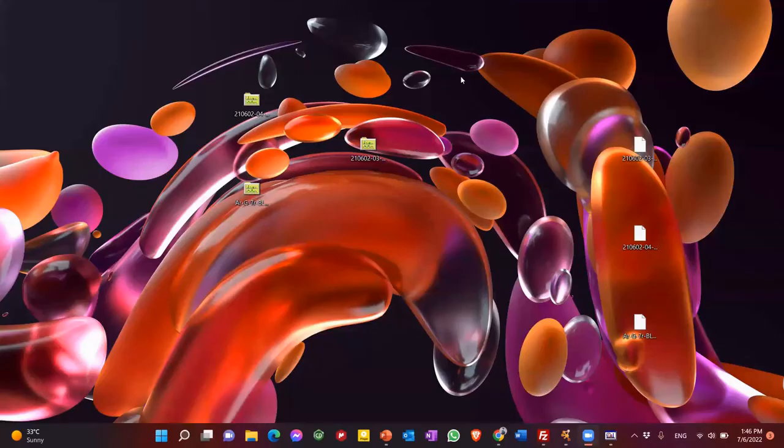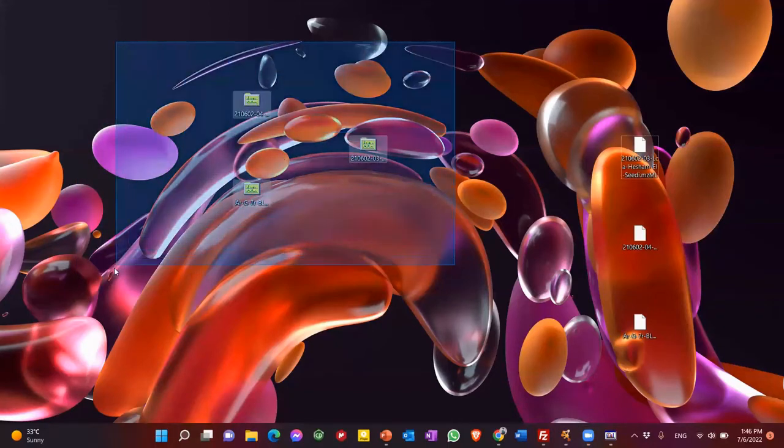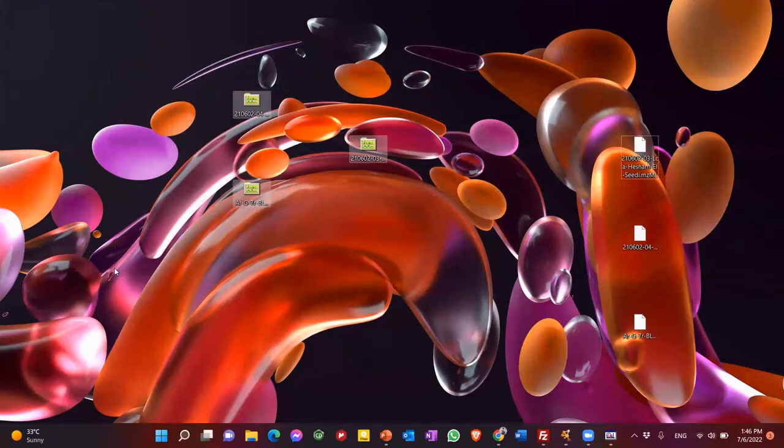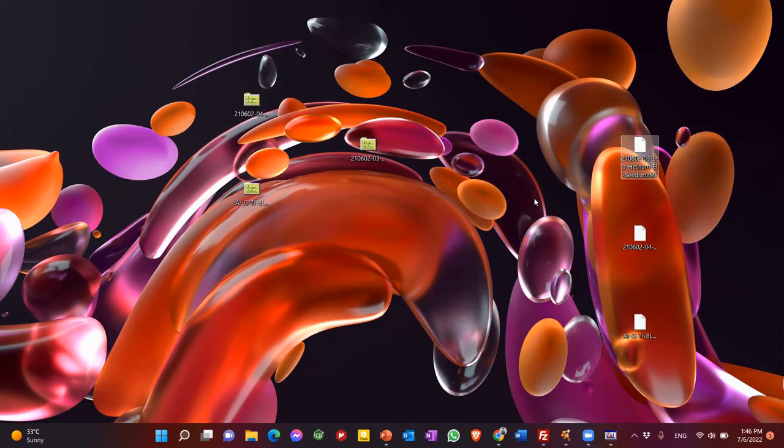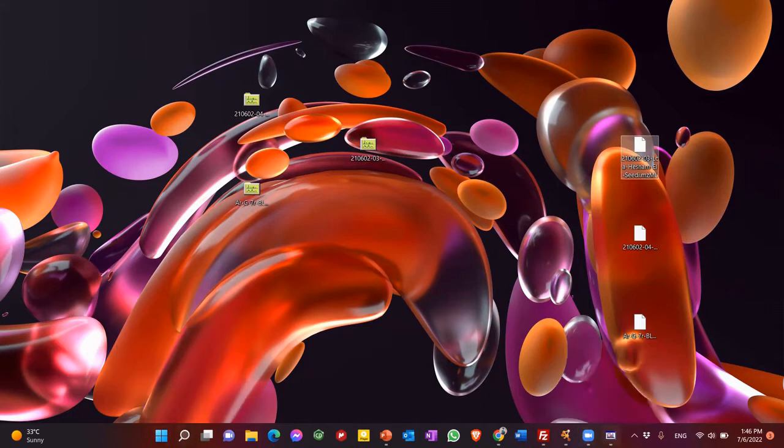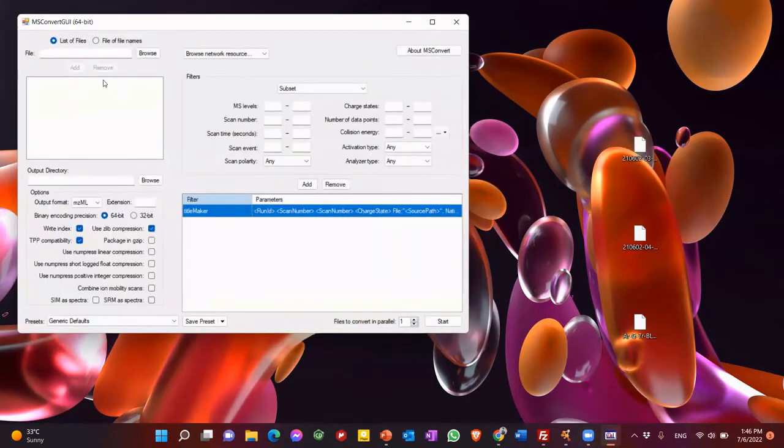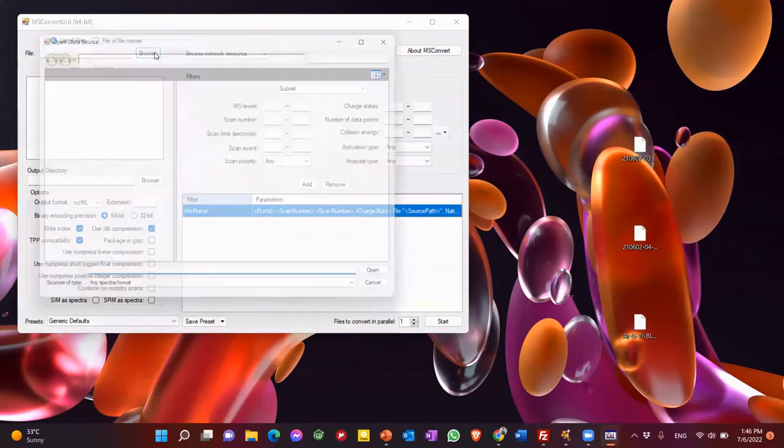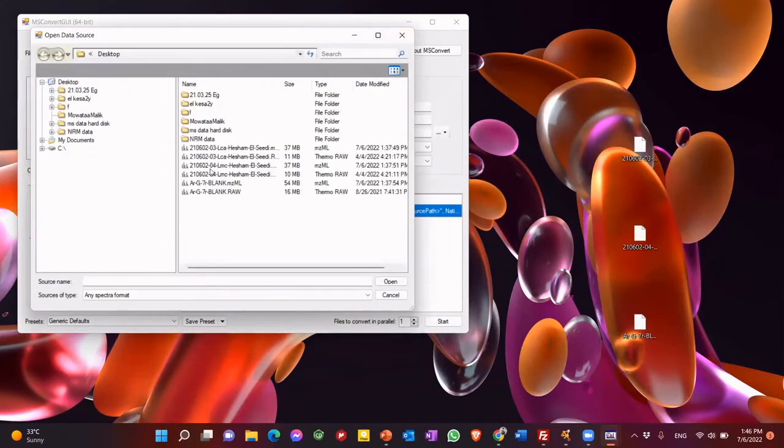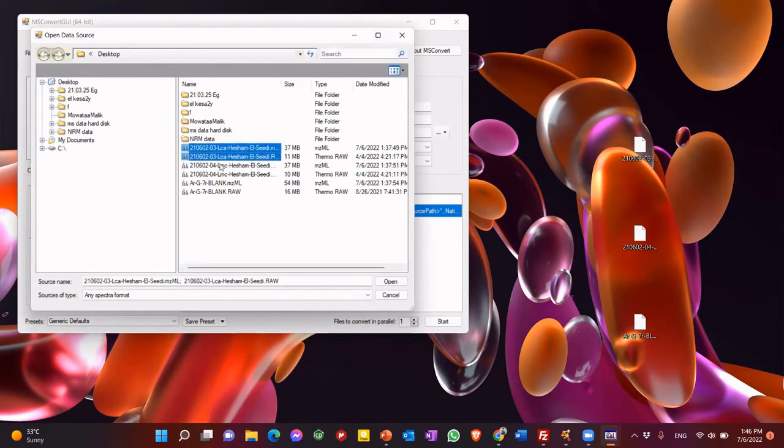Then you go to the data you want to convert. This is your MS raw data, raw file. So we want to convert this raw files to MZML file so that we can upload it on GNPS website. So for this, we need program called MS Convert. Here, you put your import data. You insert your three files. One, two, three. Open.